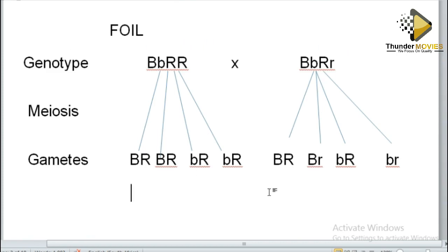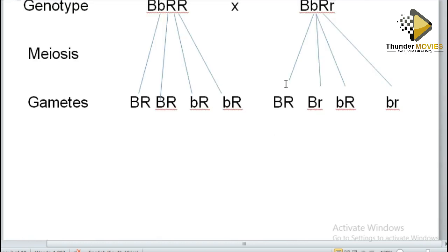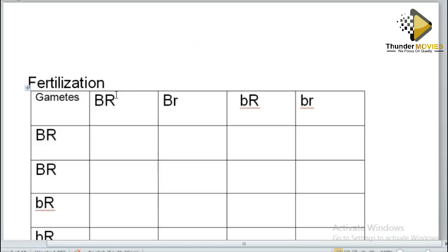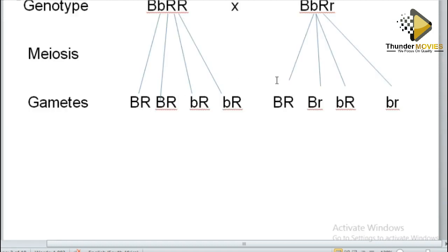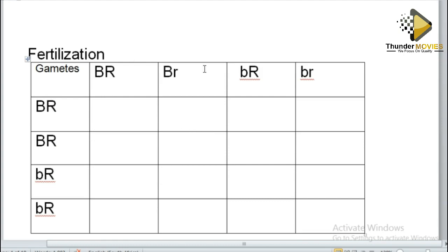This process is called fertilization and these are called gametes. Now let's start crossing. If you start with B, start with B; if you start with R, start with R. For example, B with B gives capital B, capital B, capital R, capital R. The next combination gives capital B, capital B, capital R, small r.